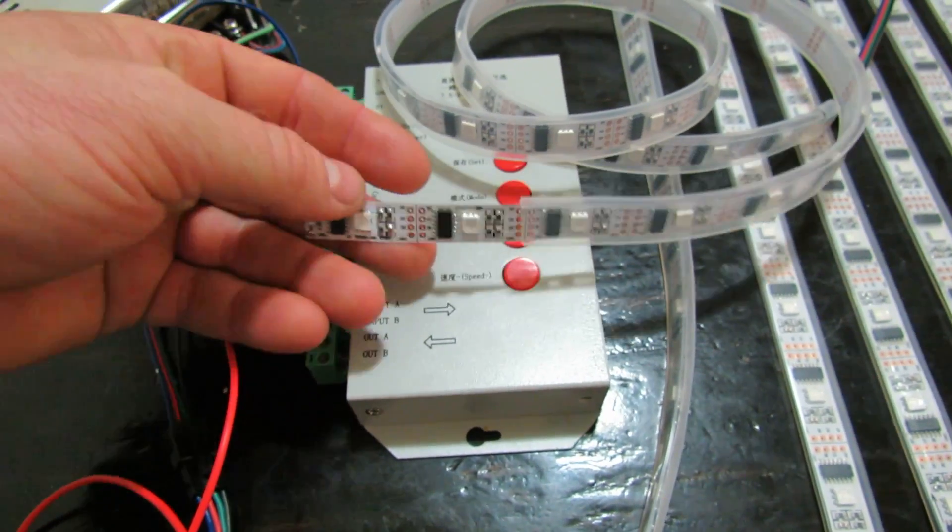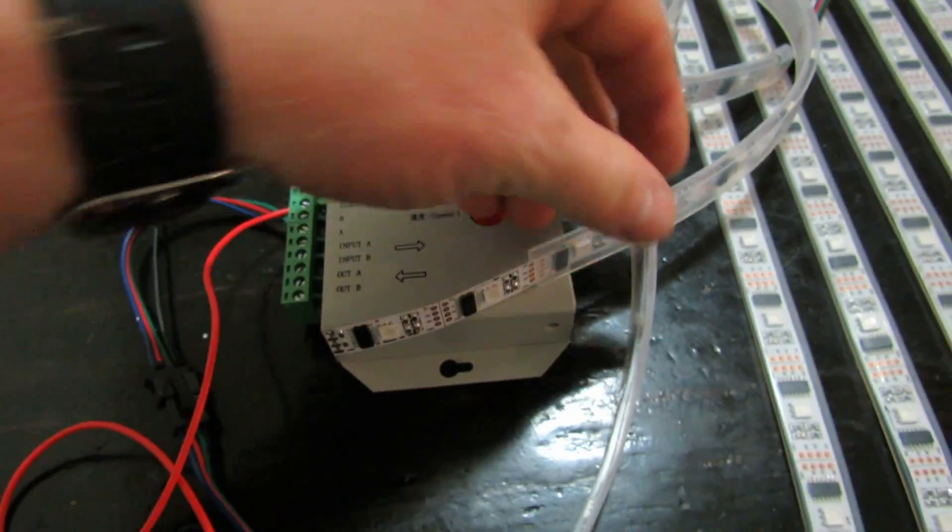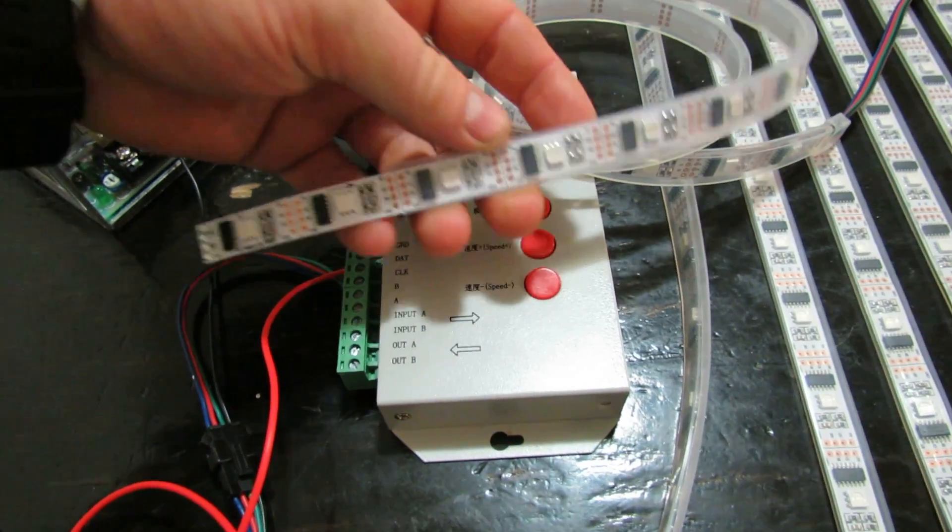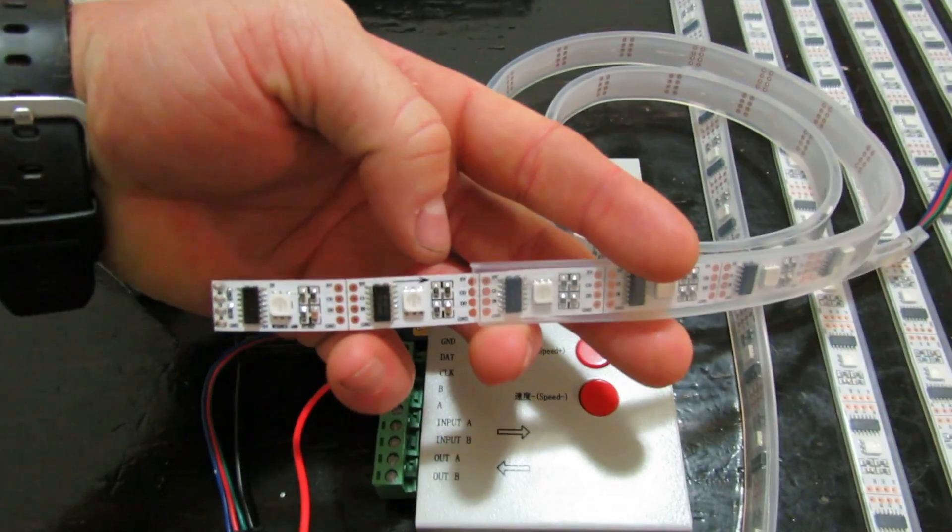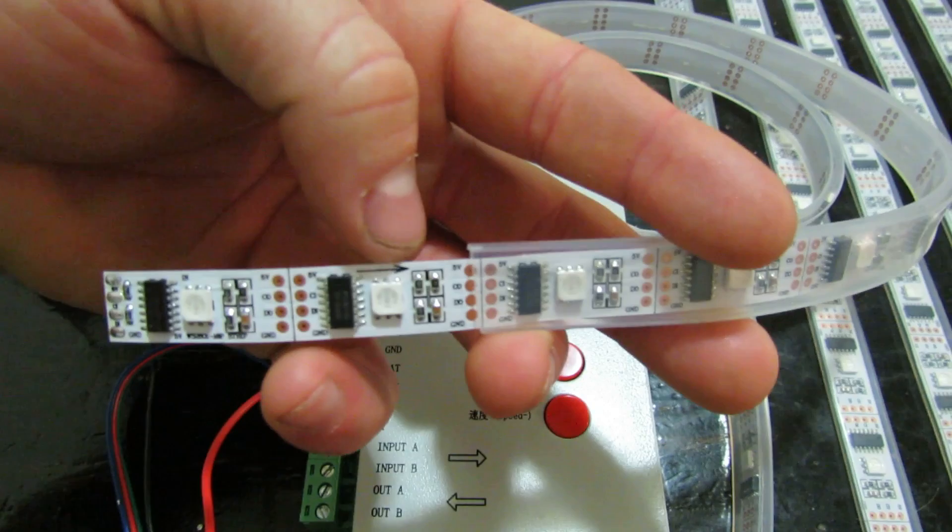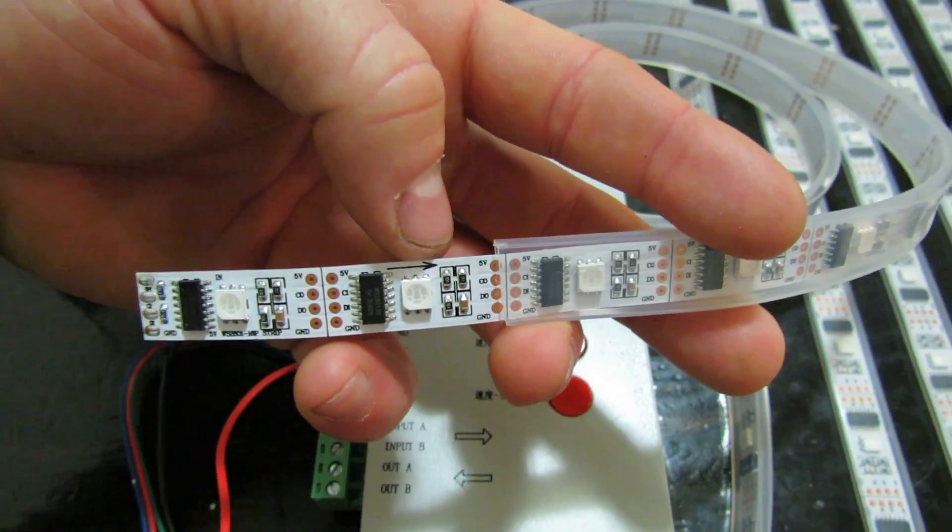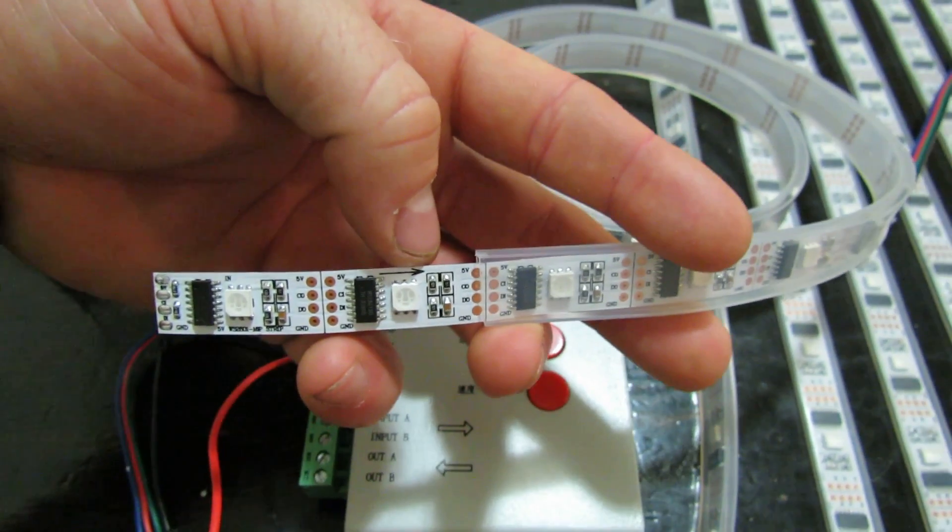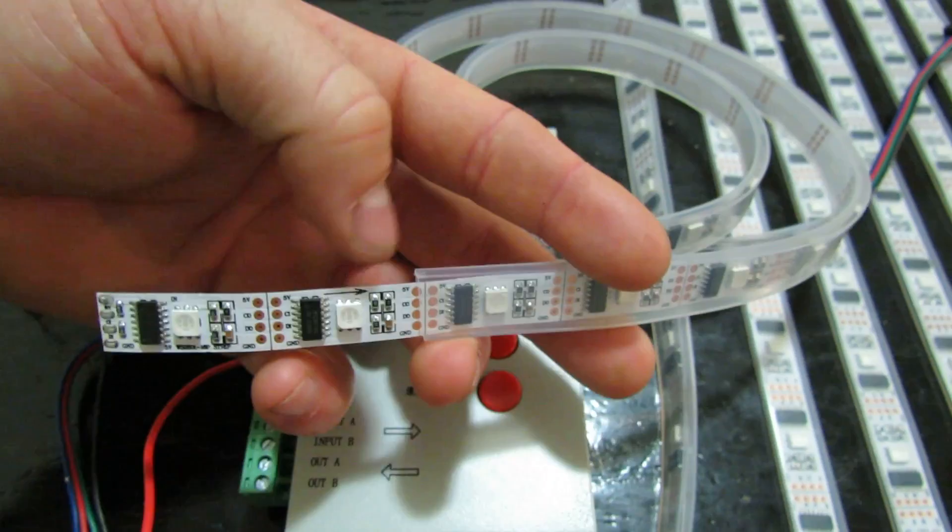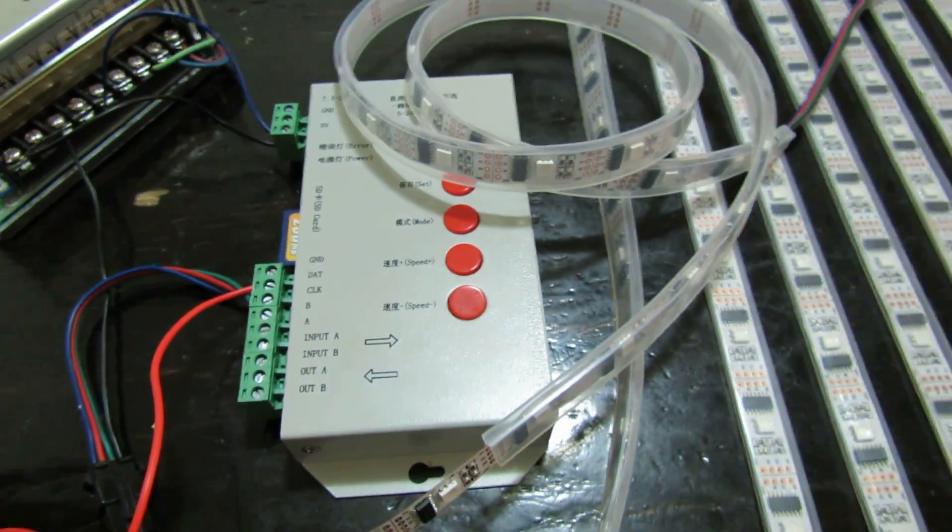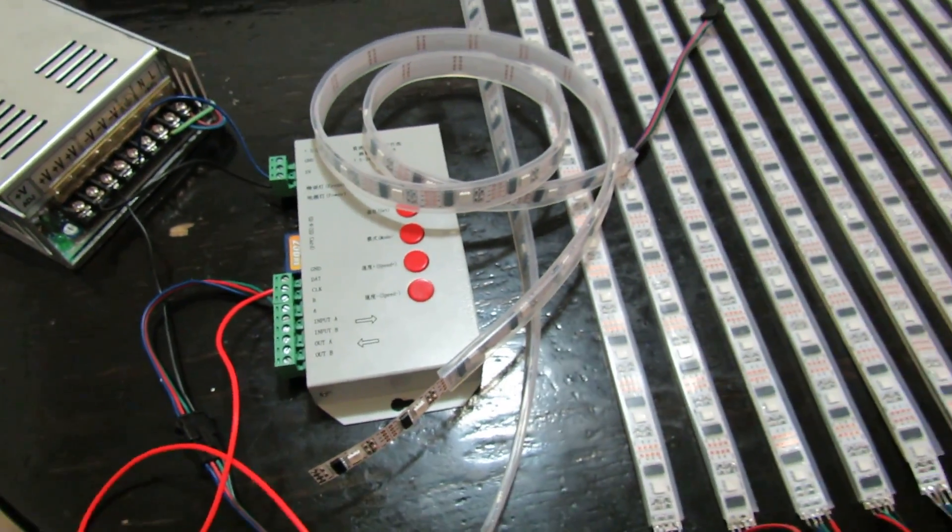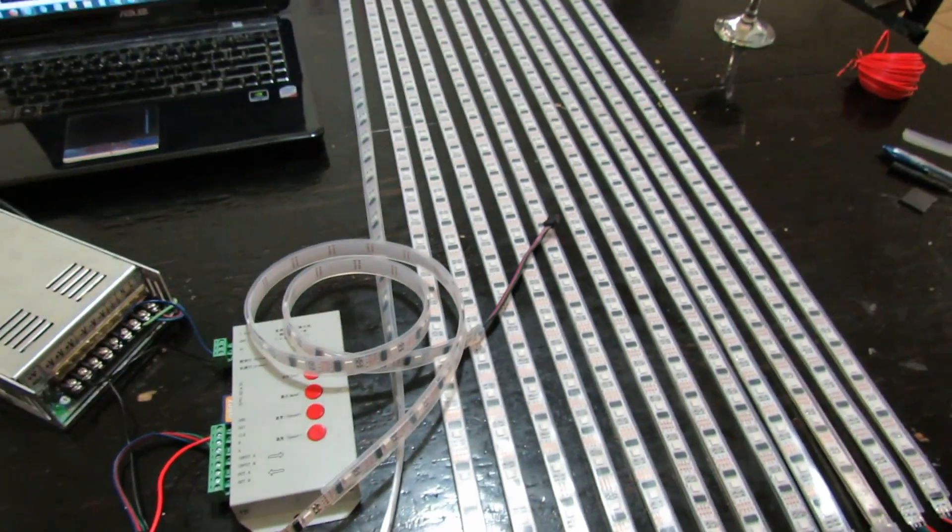It's very important that the flow of electricity is going in the right direction. They even put an arrow on this particular strip to make sure you go the right direction. You can do some damage to them and fry the chips if you go the wrong direction. So be very cognizant of that when you're wiring them up, especially if you're doing segments like we have here in this panel.